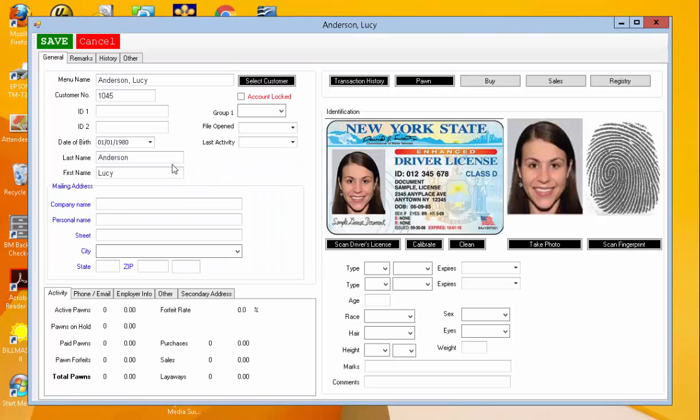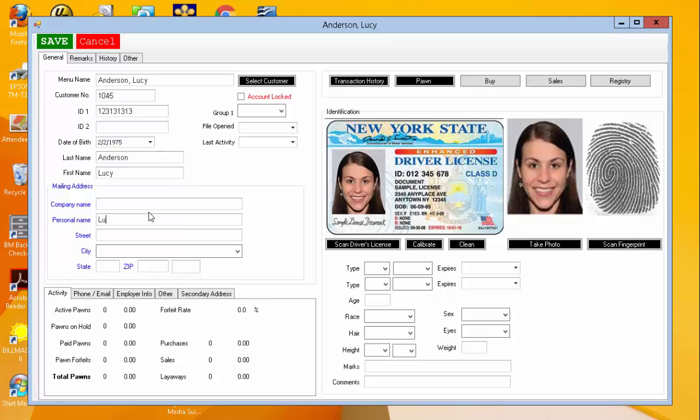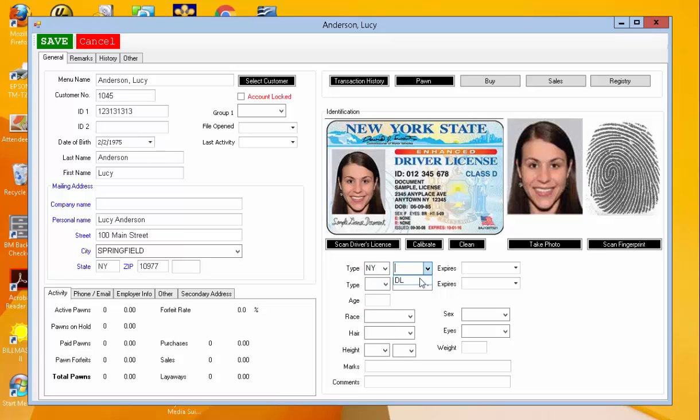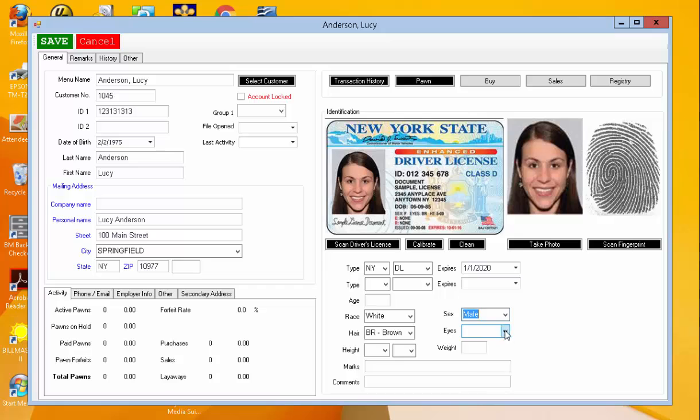And then we get to the customer information screen. We can enter in an ID for that customer, date of birth, their name for mailing, phone number information, driver's license information, along with other specific information about the customer.